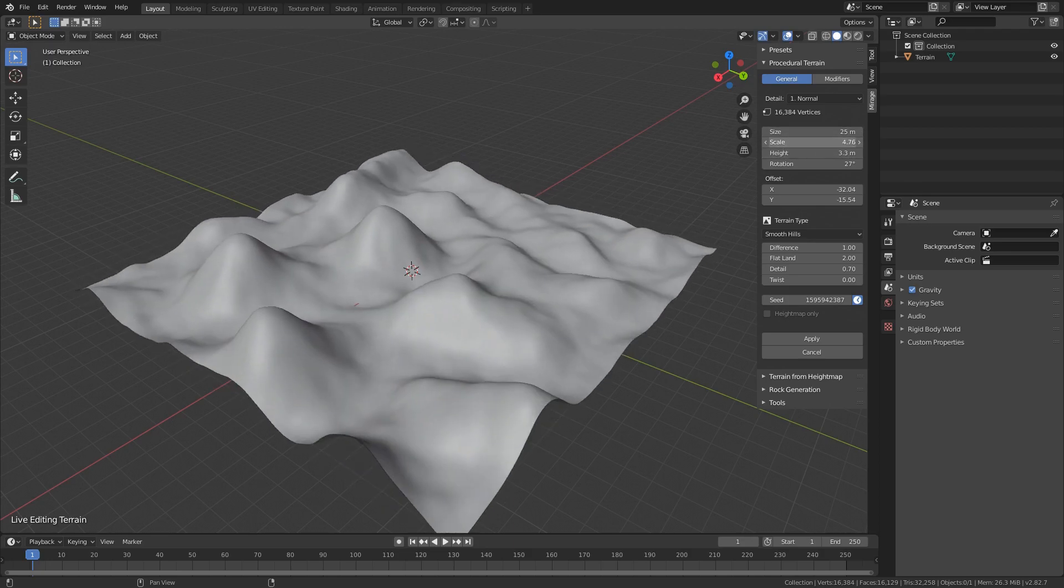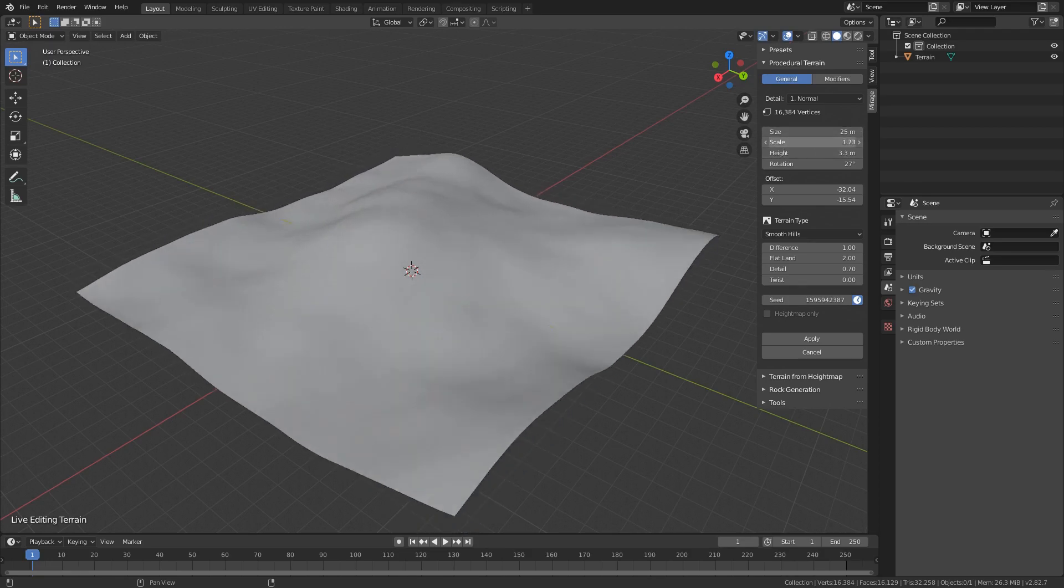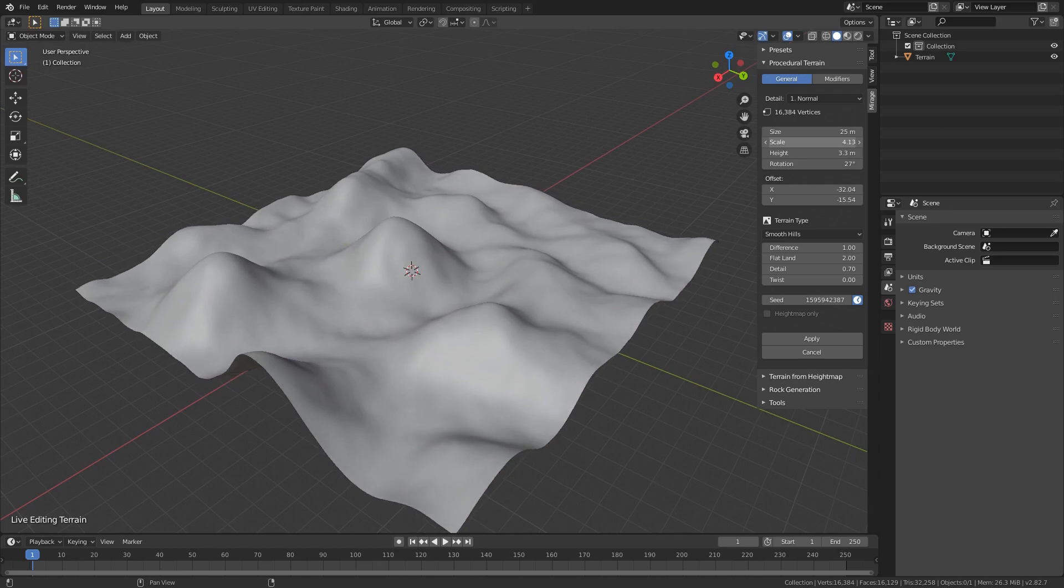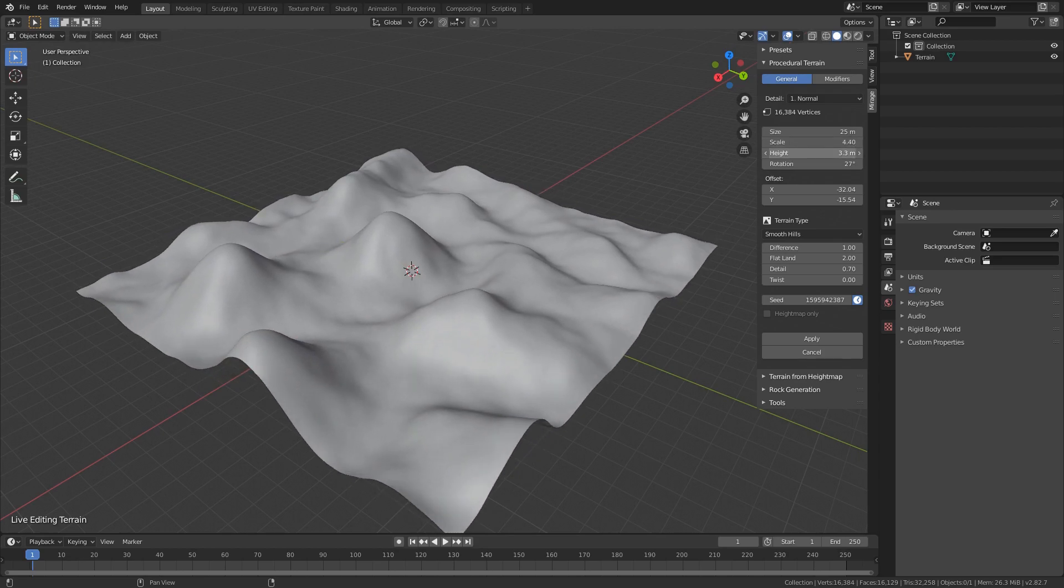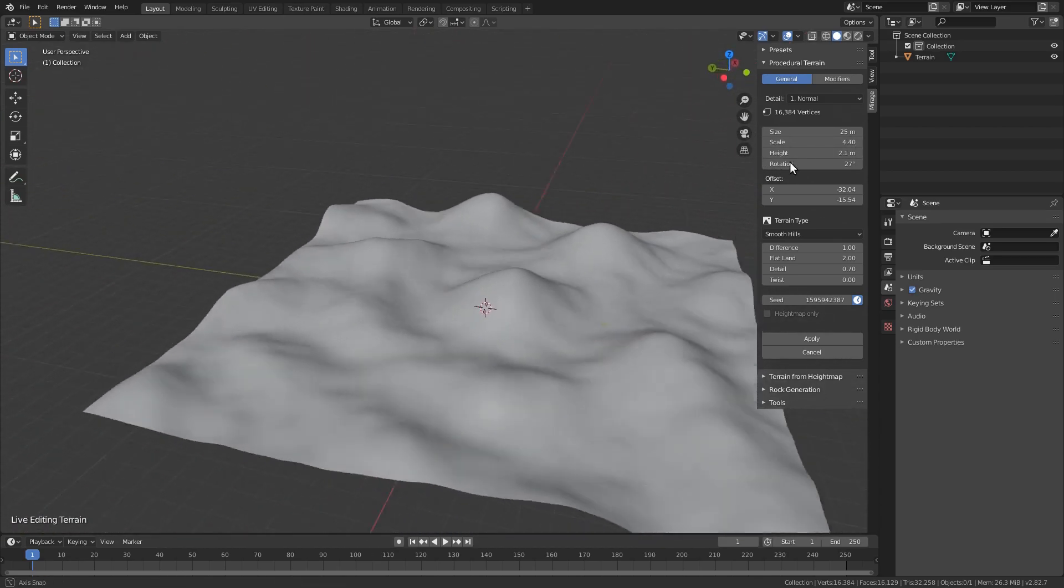The scale parameter controls the real-world size of terrains. We can now create anything from a small patch of land to a large valley.